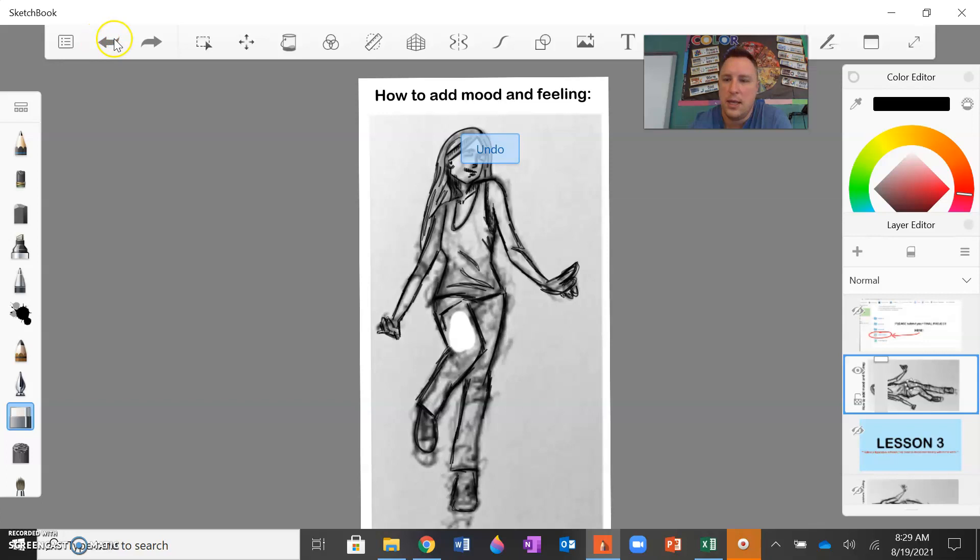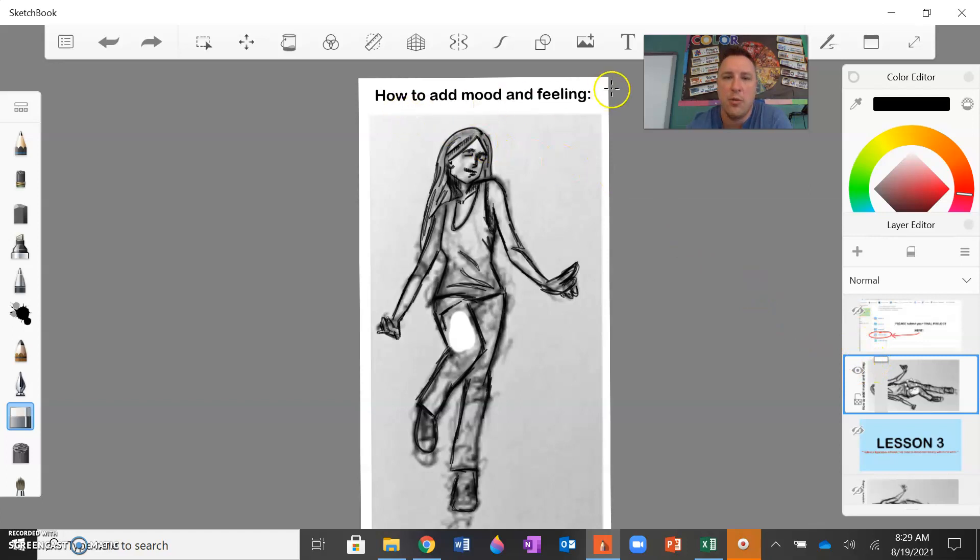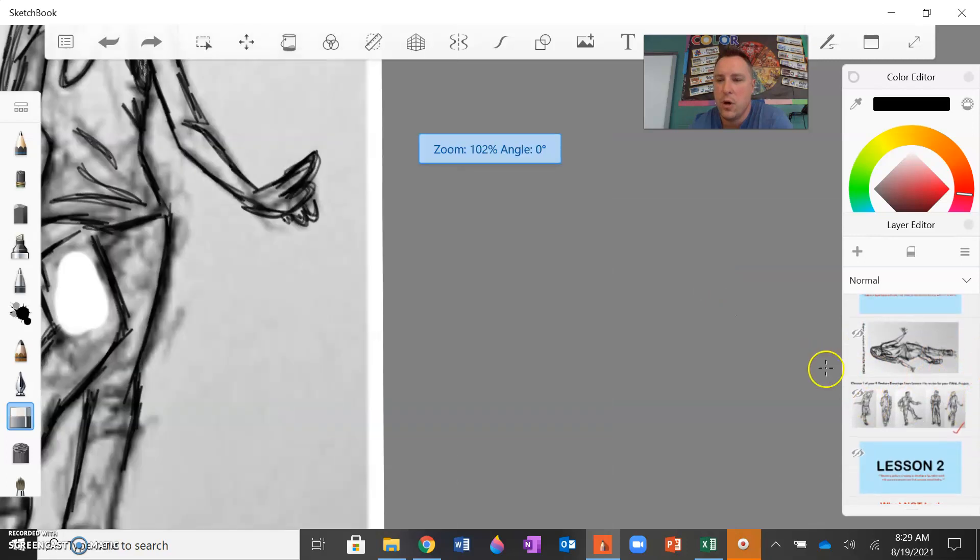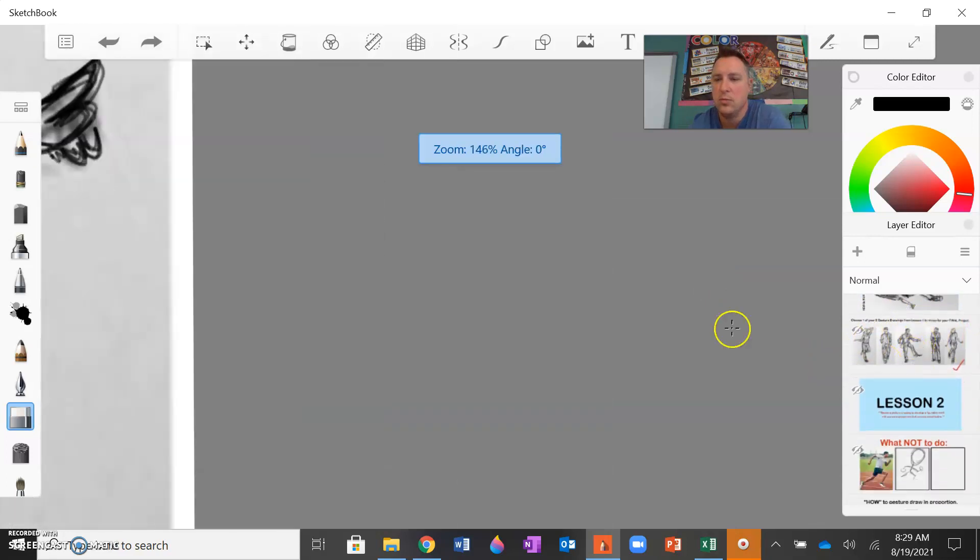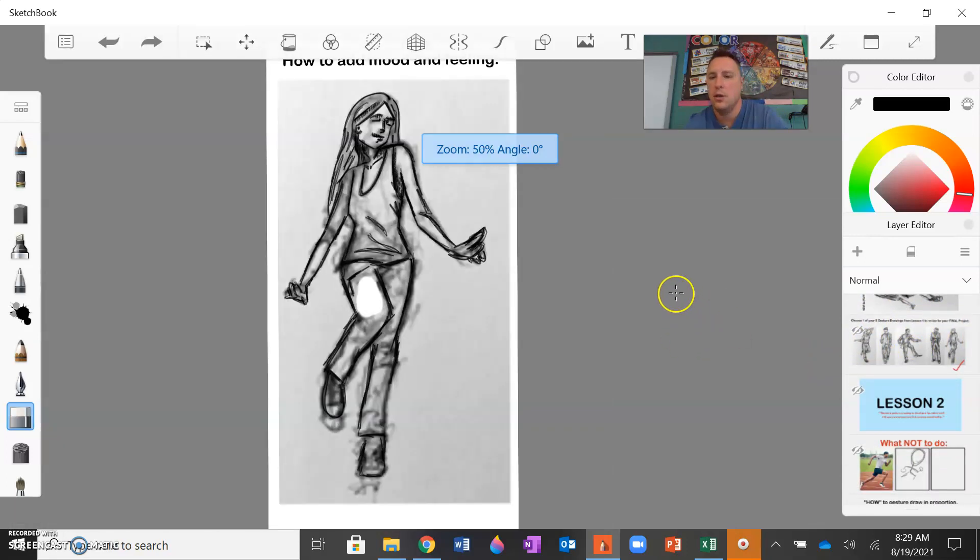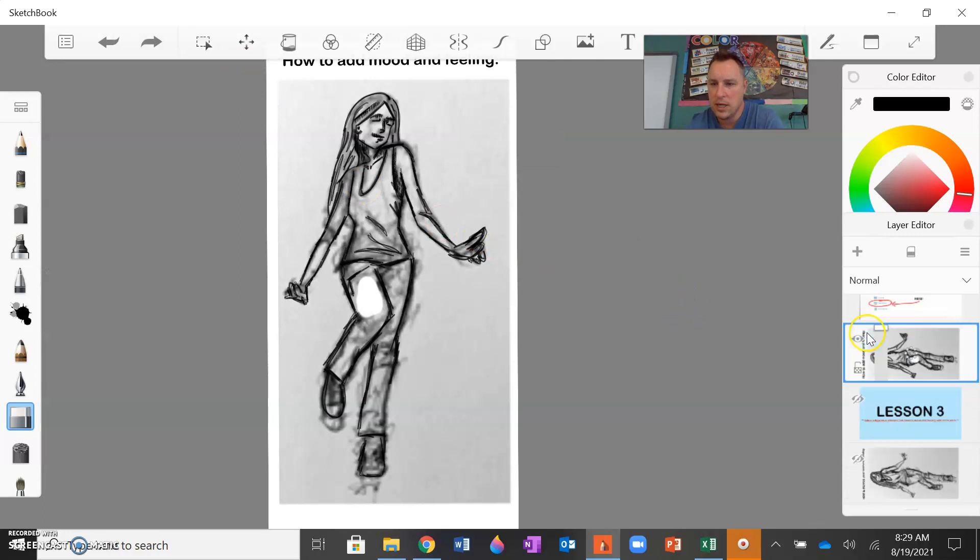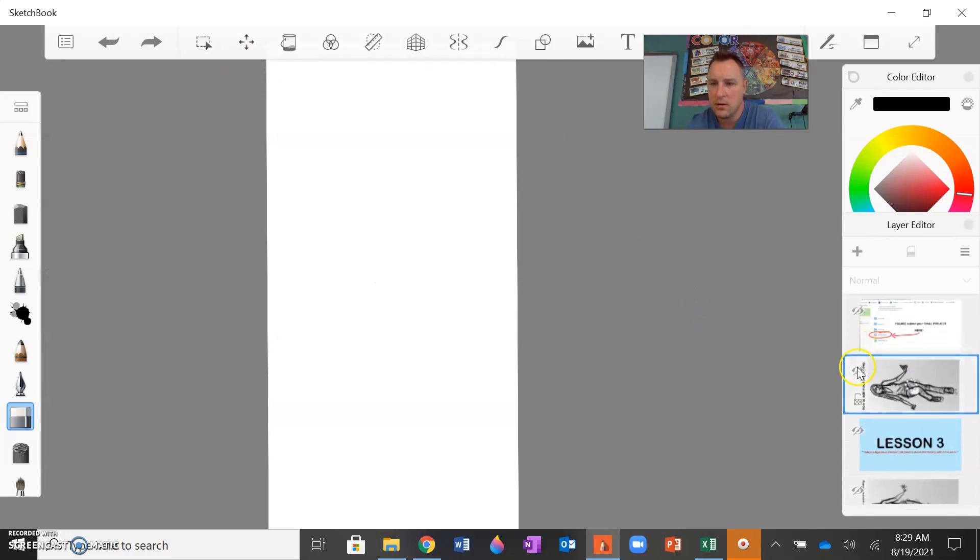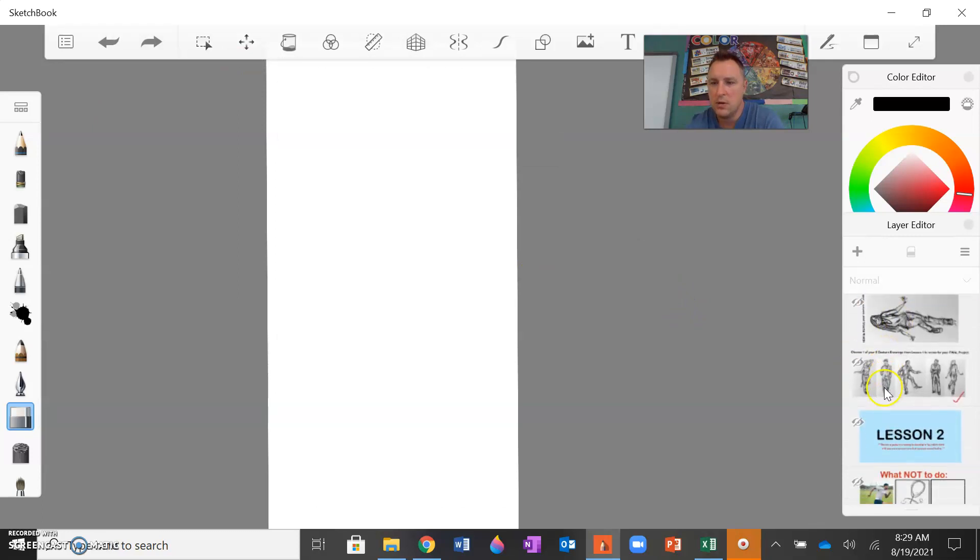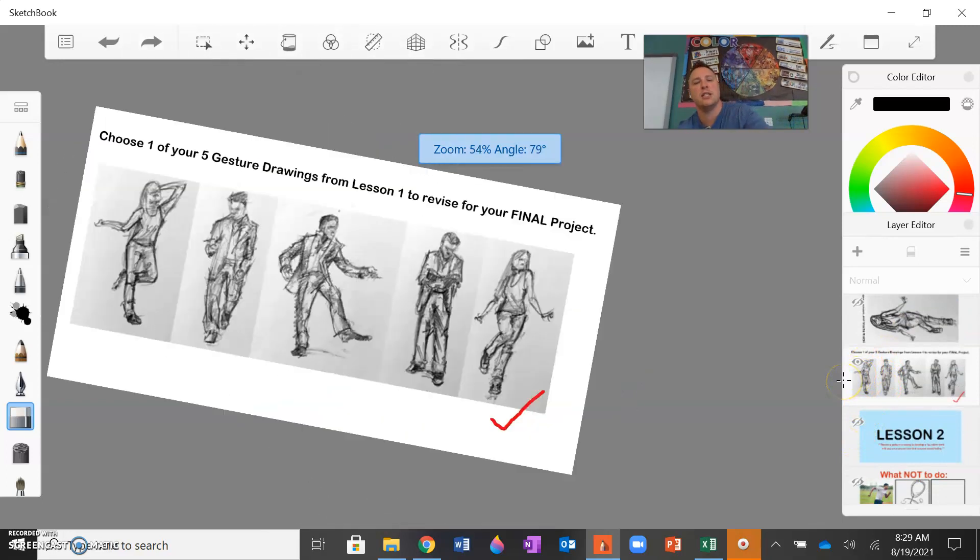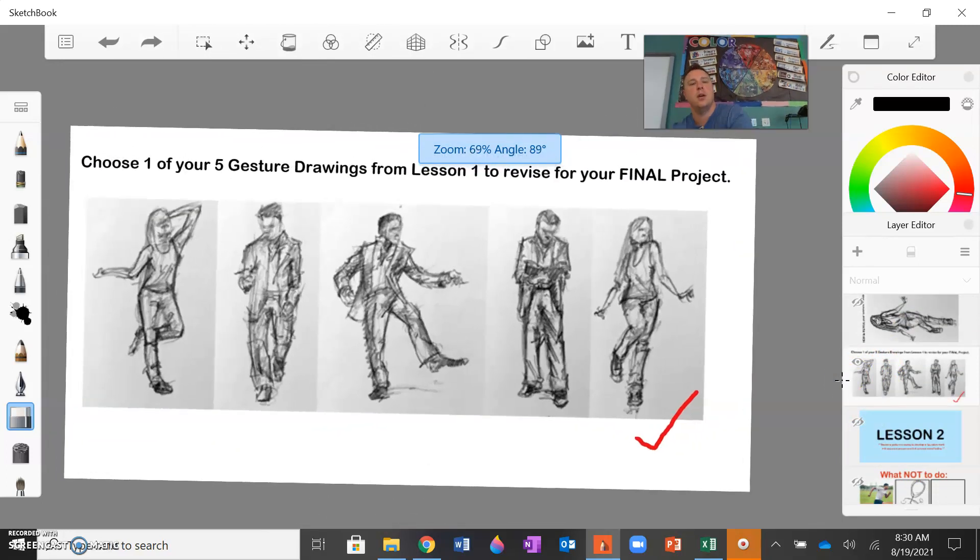And that is it for this lesson. Next lesson, I'm going to be showing you how to add more mood and feeling in and around the figure and the background. But again, for this lesson, we're just refining the one. You're just refining that one gesture drawing and sending that to me.